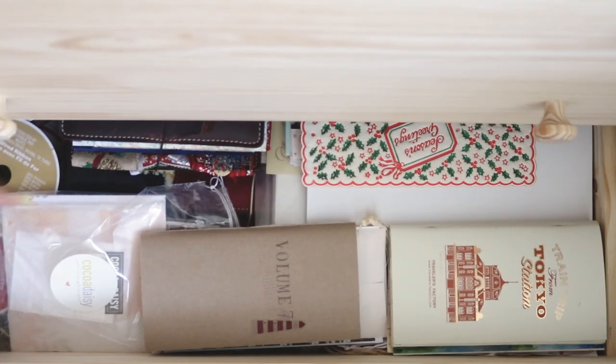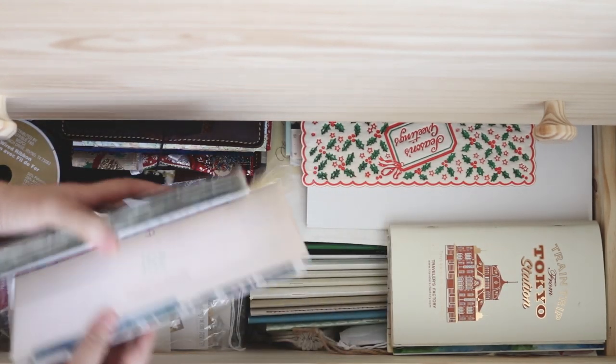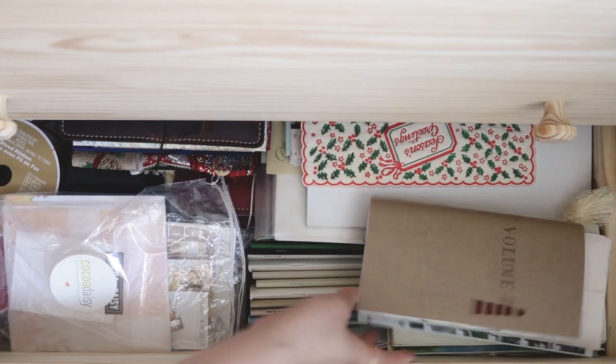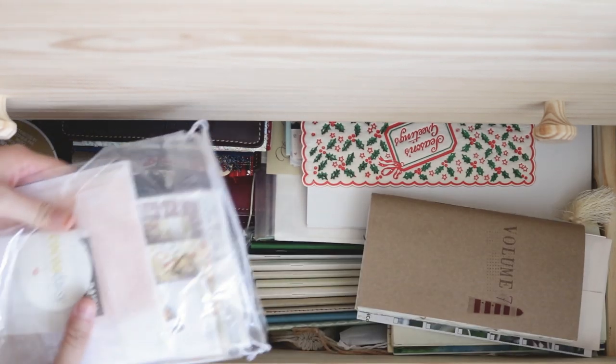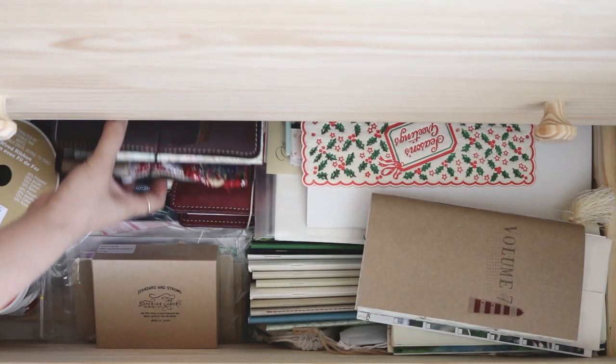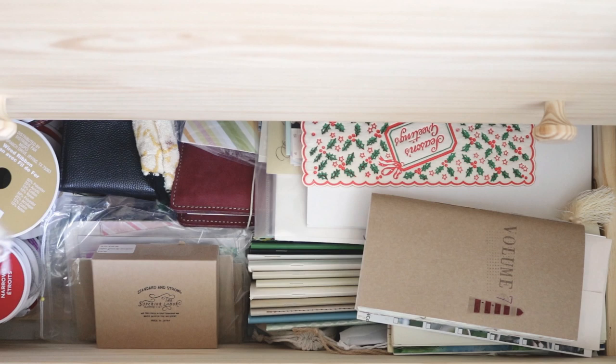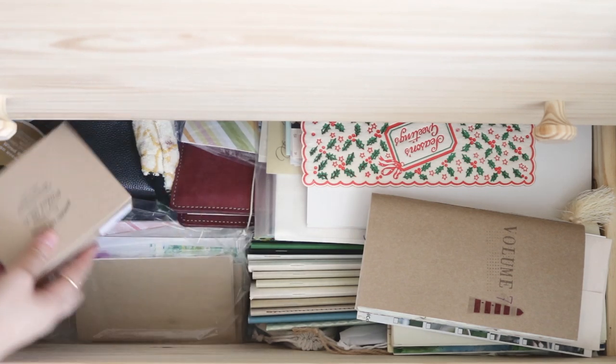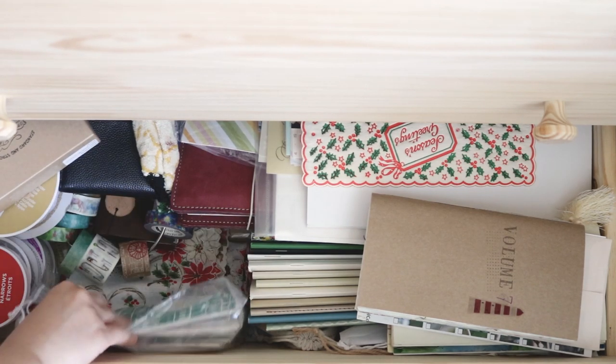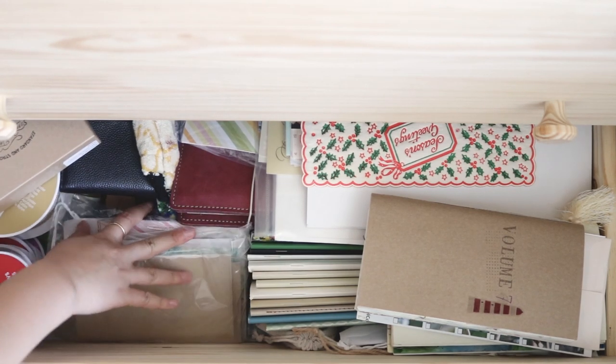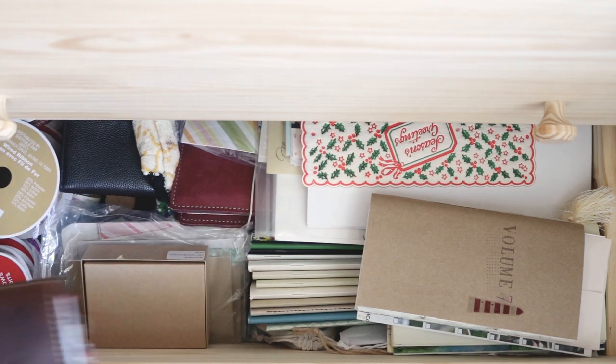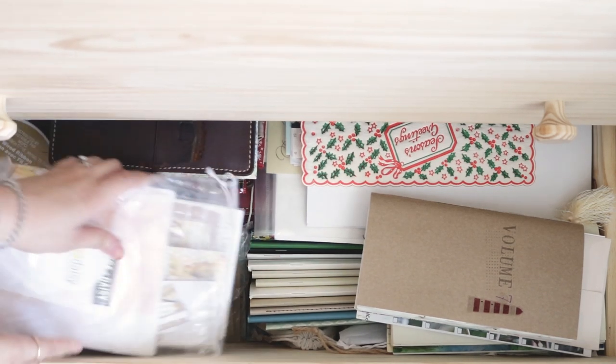The last drawer is where I store my used traveler's notebook inserts and I have some stationery subscription kits from last year that I haven't used at all. Also here I store some of the traveler's notebook covers in different sizes. On the left corner, I have some ribbons and other planner related miscellaneous.